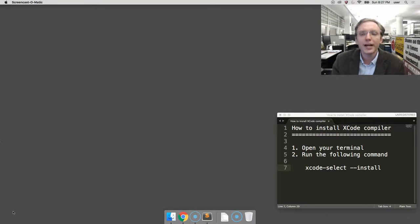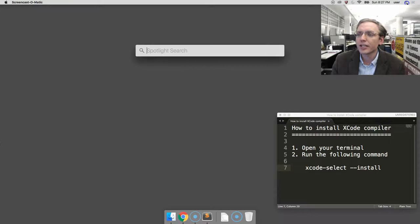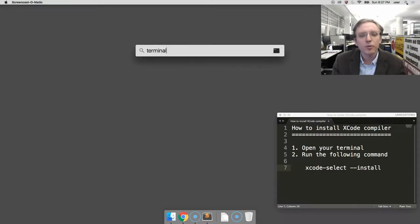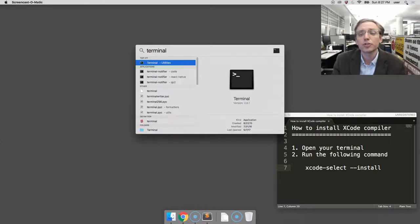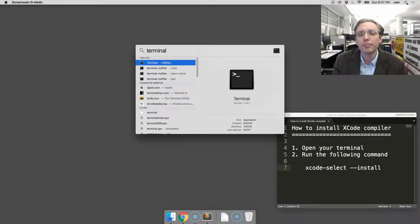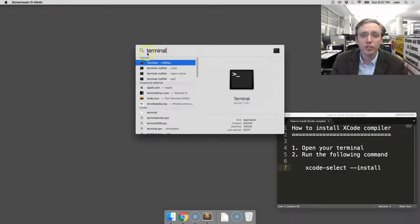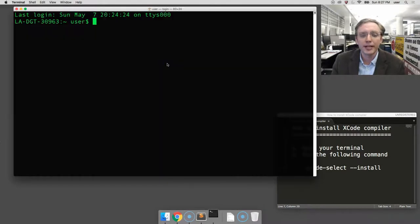Our first step is to go to the upper right-hand corner and click on the magnifying glass. There we will type in terminal, which will search for our command prompt, where we can issue commands to the operating system. There's our result. You can either hit enter or double-click. Up will come our terminal.